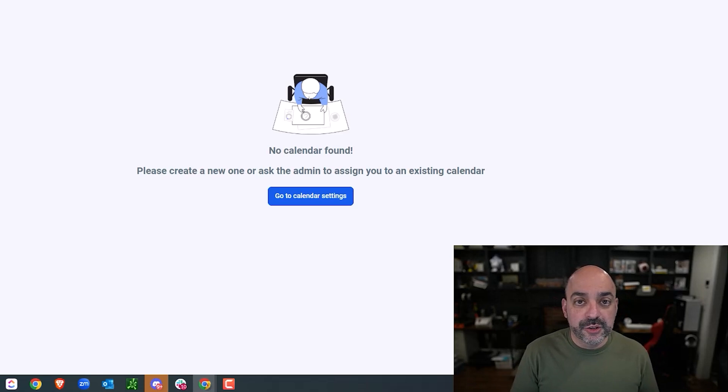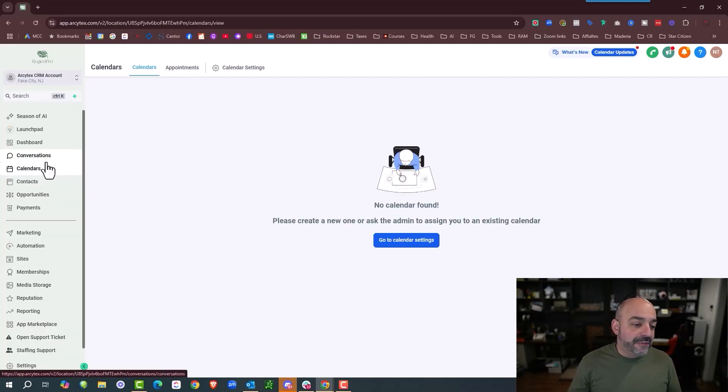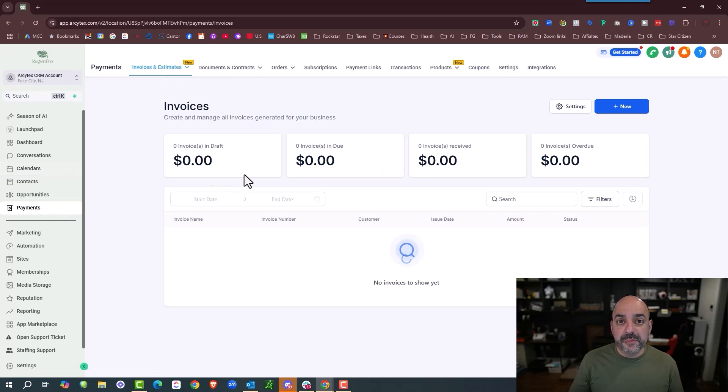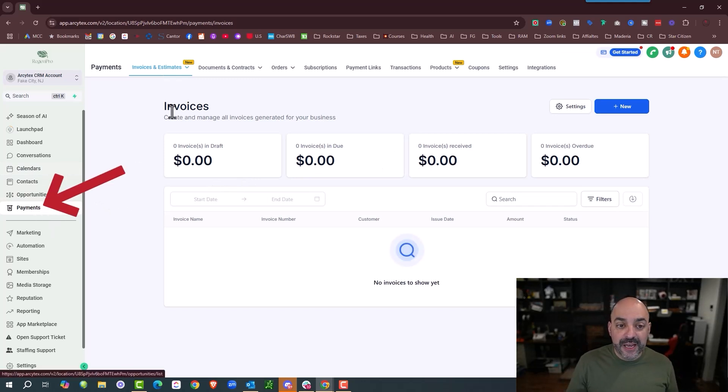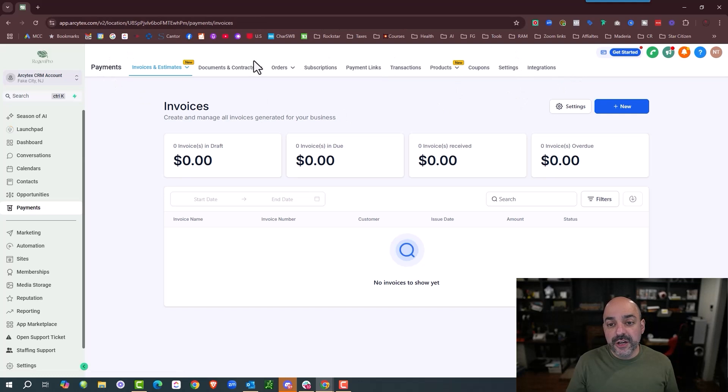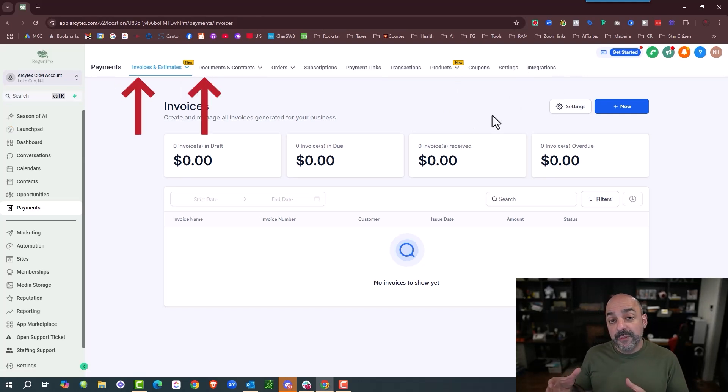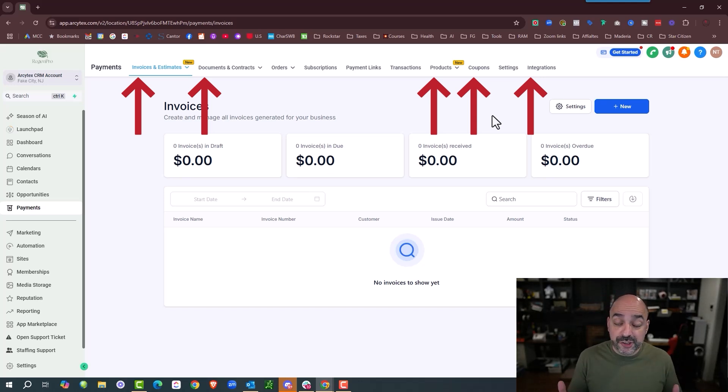So understanding calendars becomes the next one we want to do. Following after that, HighLevel is all about making money, so it's important for you to understand everything in the payment area on the left-hand side. If you go into the payment area, you have invoices and estimates, documents and contracts, products, coupons, and integrations for your actual payment interactions.